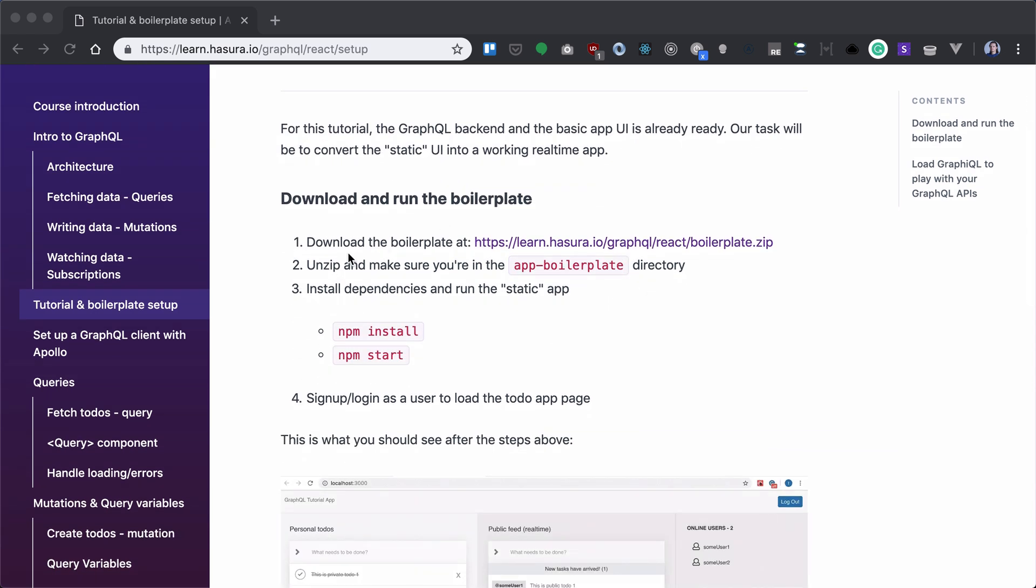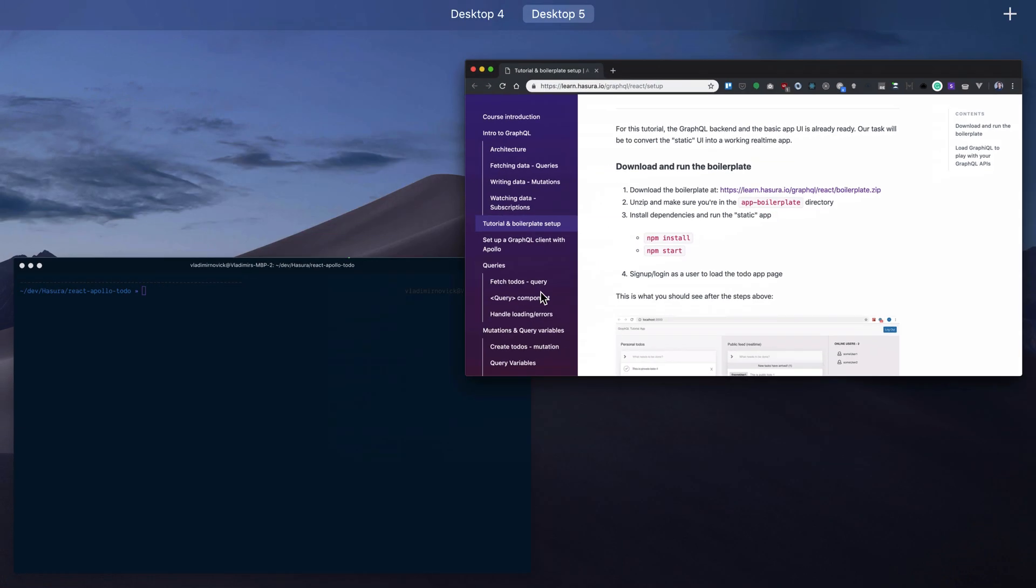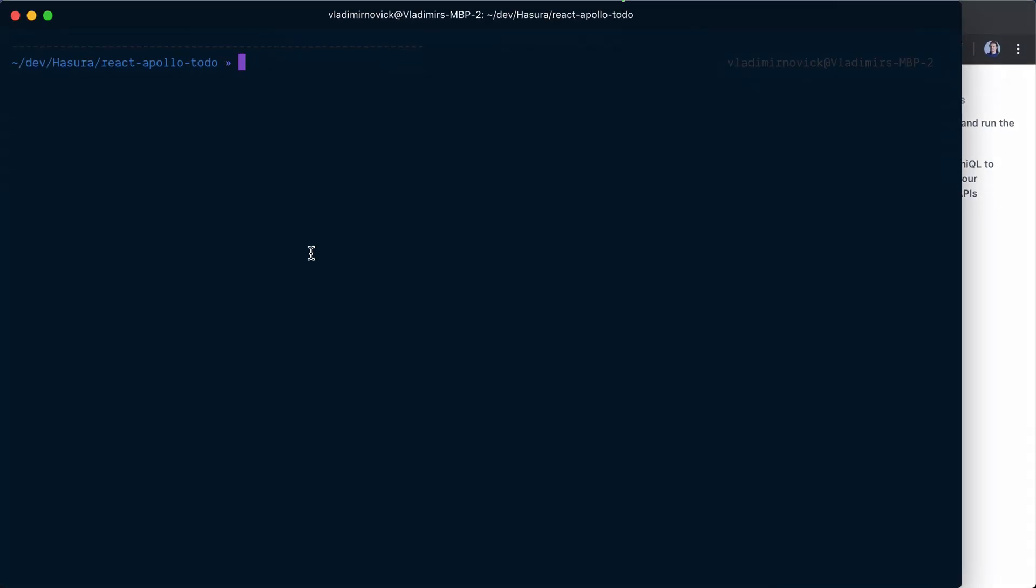We'll start with the steps of downloading boilerplate, downloading the zip and extracting that. I already did that. So what you'll have there, you'll have app boilerplate and app final.